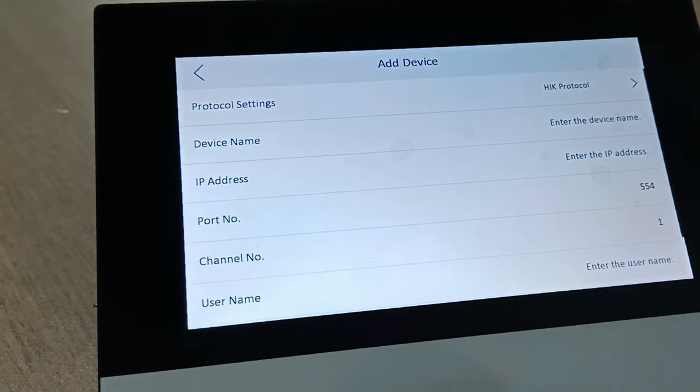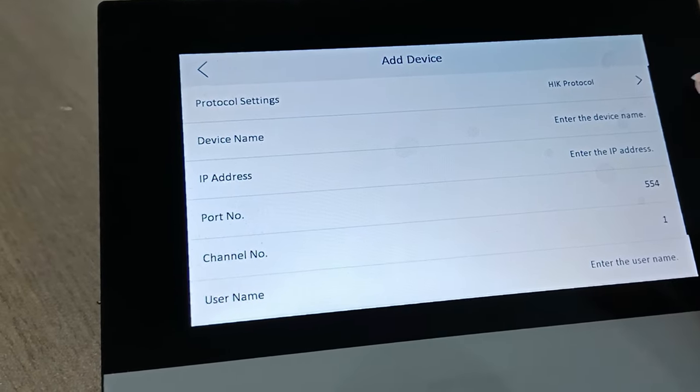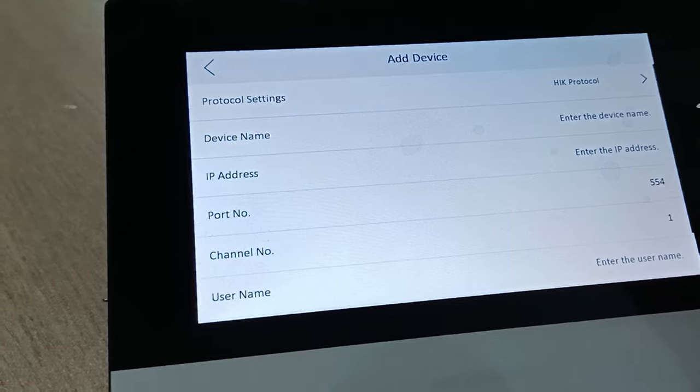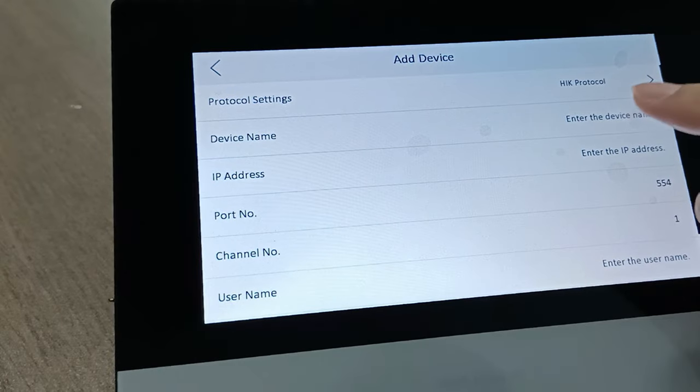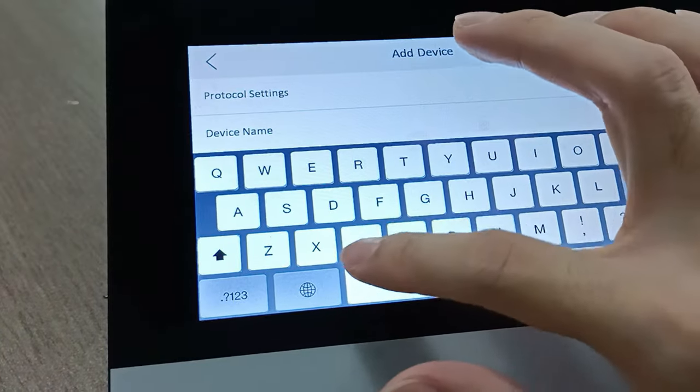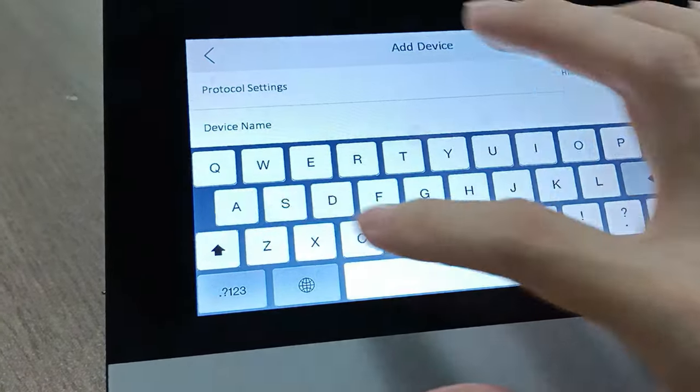Under the device management, you can just click this add to add device, the IP camera. For the device name, you can just name it cam 1.